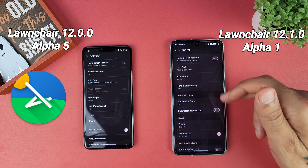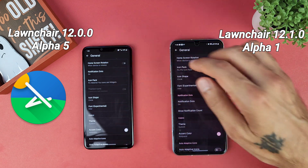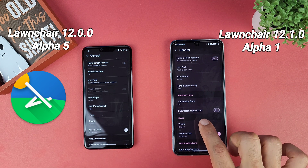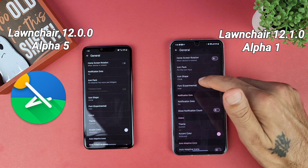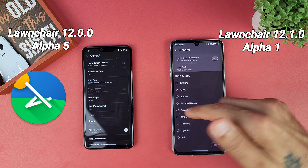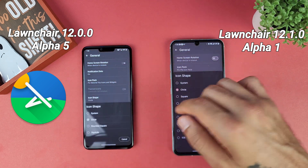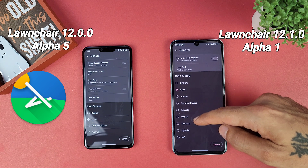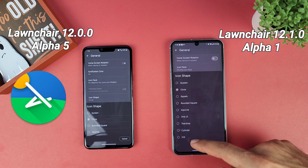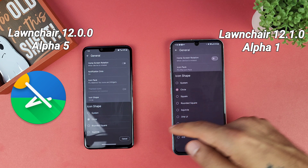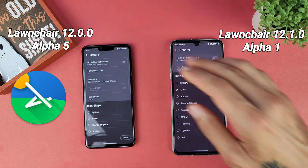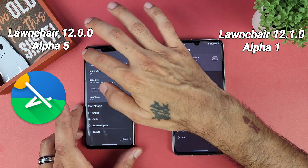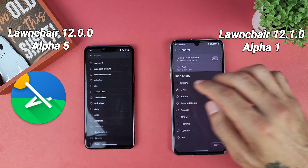You get a new toggle layout and pretty much the same stuff, just laid out a little differently. On the new version you can change the icon shapes with more options — you have One UI, teardrop, cylinder, iOS, and a lot more icon shape options than the previous version of Lawnchair.